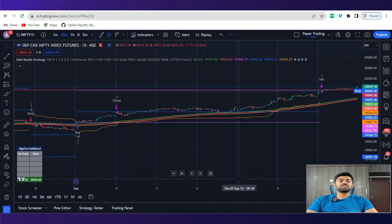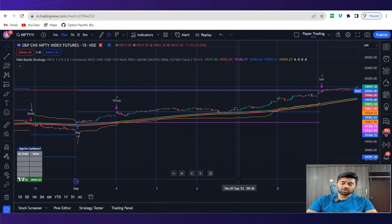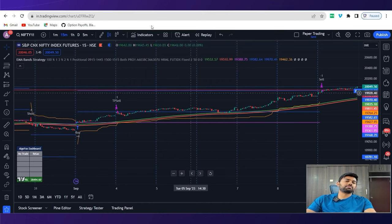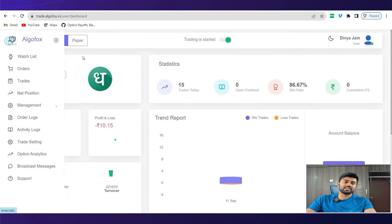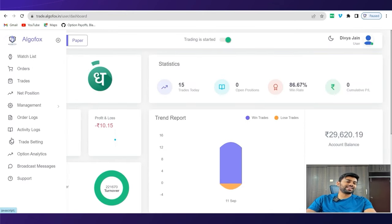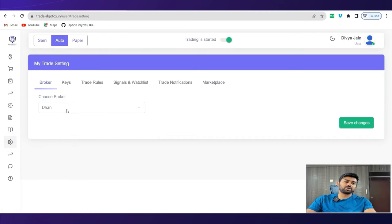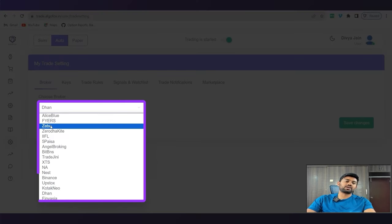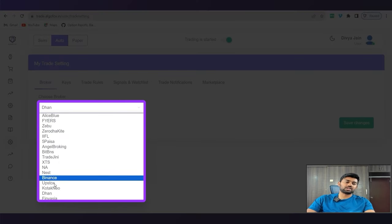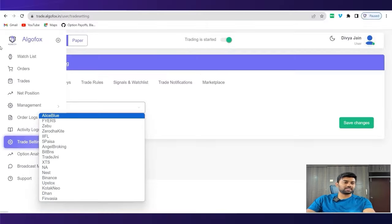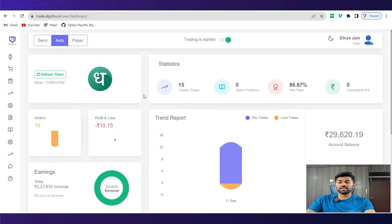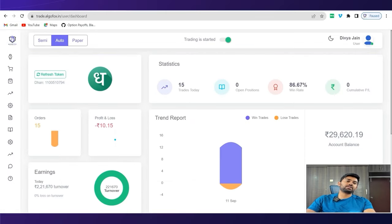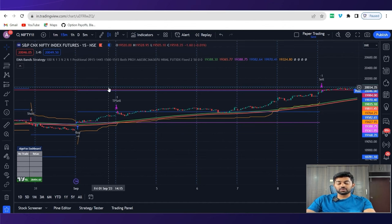And that's it. The strategy would now generate signal. Whenever trading view would generate signal, it will be fetched by Algofox and pushed in my preferred broker. In my case, currently here, it is Dhan. But you can choose any other broker by going to the trade settings. You can choose Alize, Blue, Fire, Zebu, Zerodha, or any of the broker that you see here. So this way, EMA high low band can be automated using trading view.